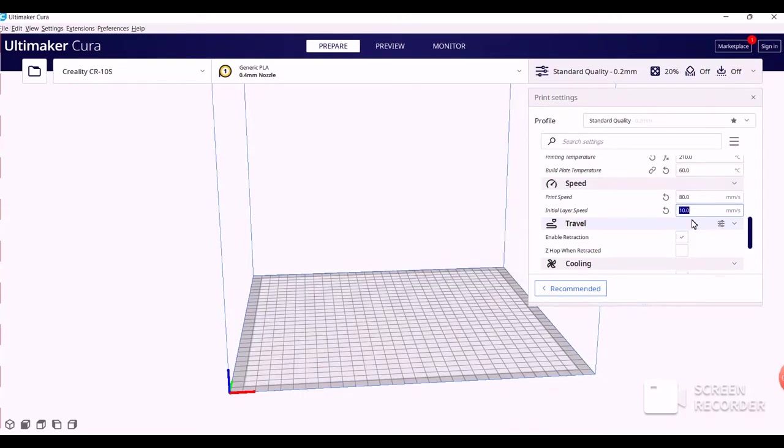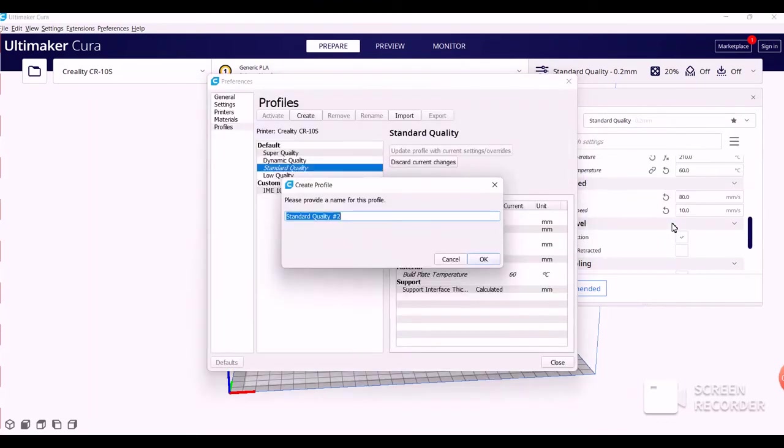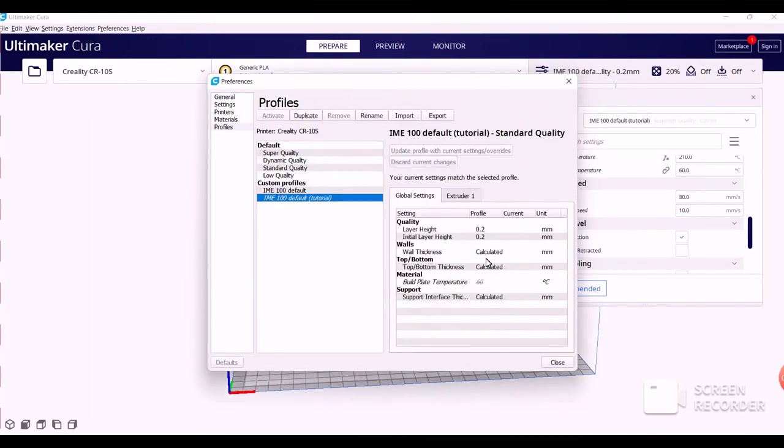Once that's finished, we're going to go to the Standard Quality at the top, click the down arrow to the right, and Create Profile from Current Settings. Then, you get to name it whatever you want. I'll name it IME 100 Default, and since I already have this setting in itself, I'm going to add Tutorial here. Click OK, and now you have that.